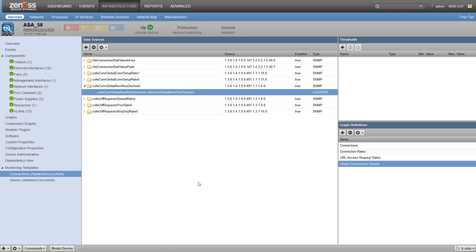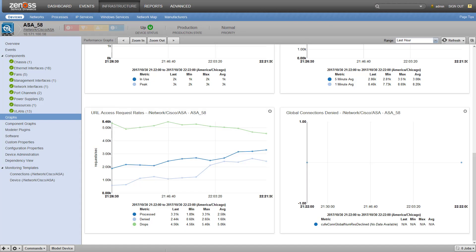Now we've added a graph to our device. If we click on graphs and scroll on down, we'll see our new graph. Let's give it some time to collect and check on it in a few minutes.